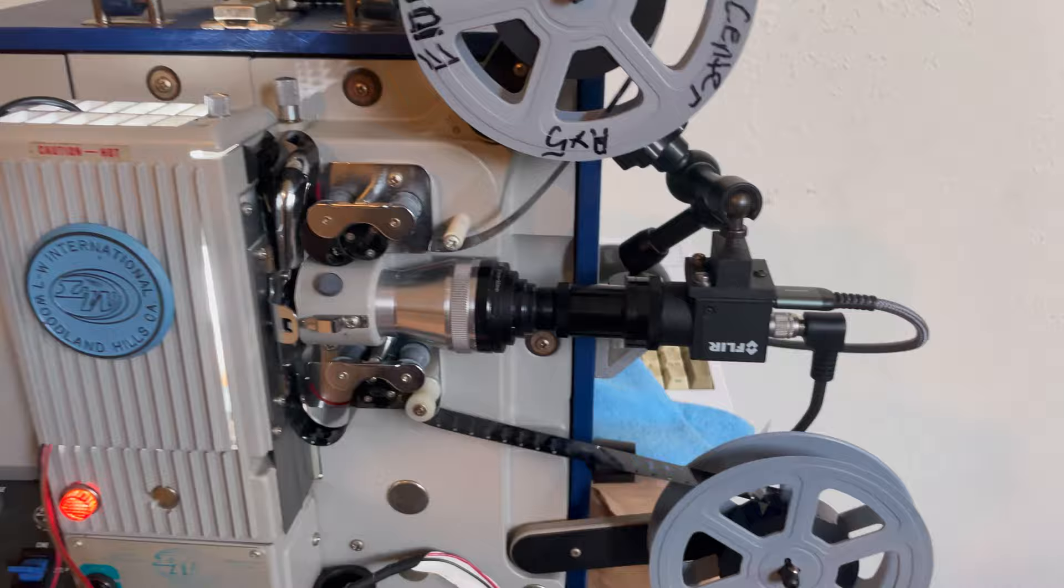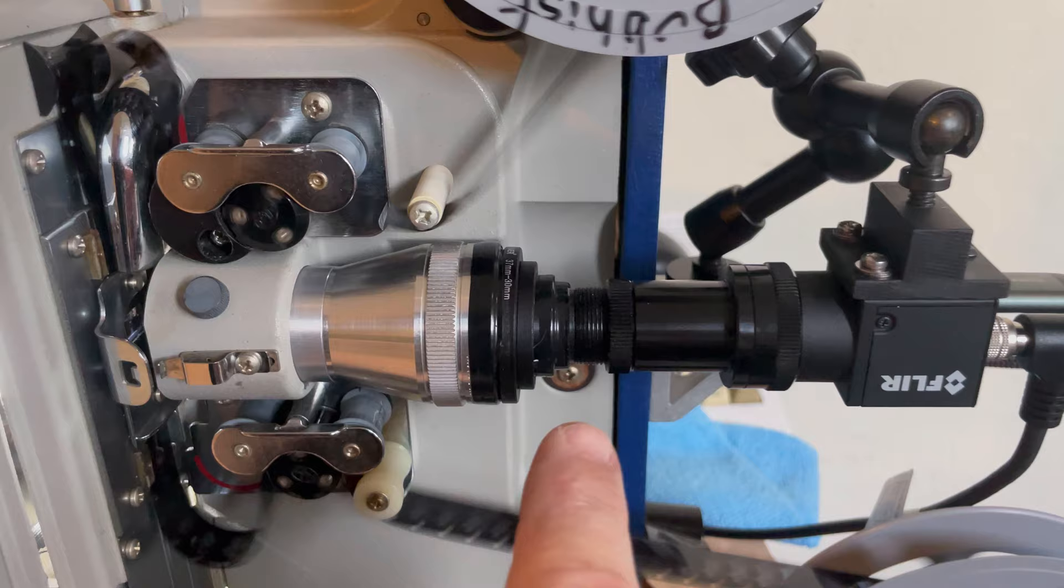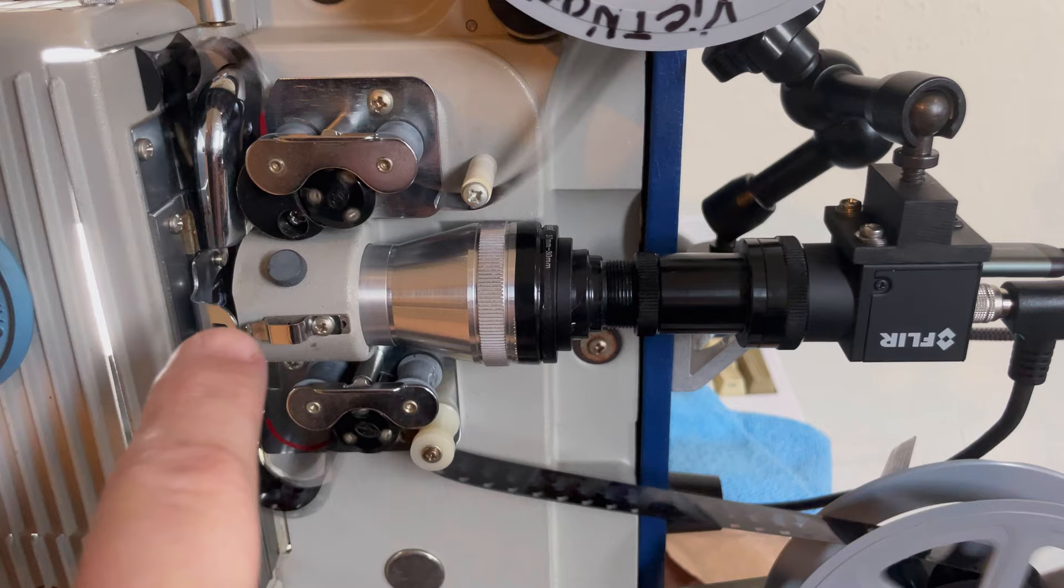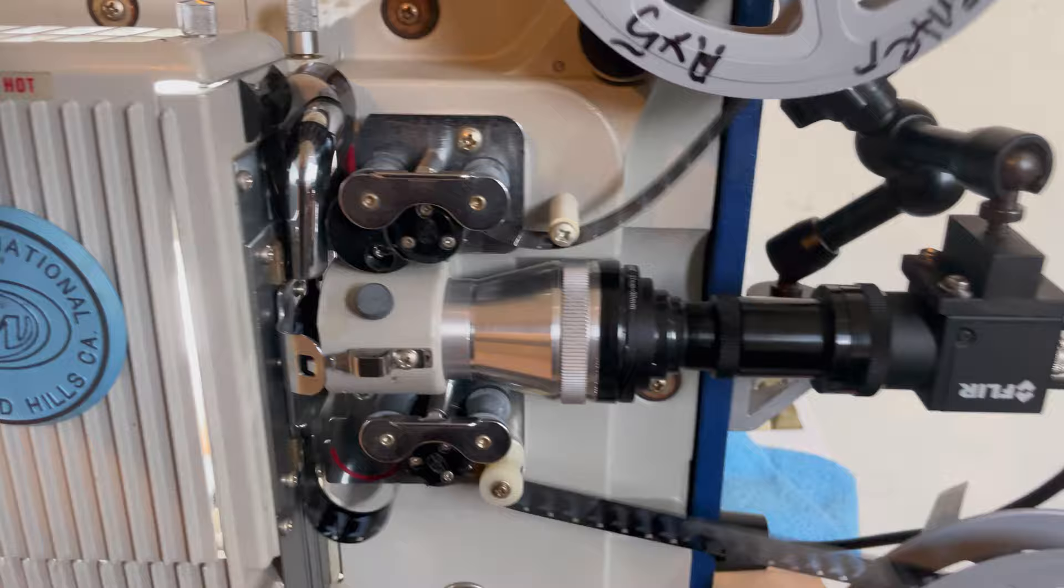It's got my FLIR Blackfly S USB 3 camera going into a Sony 45mm macro lens with a couple of step rings. I removed all the elements from this projector lens and then attached it to the Sony lens so I can focus with more precision.